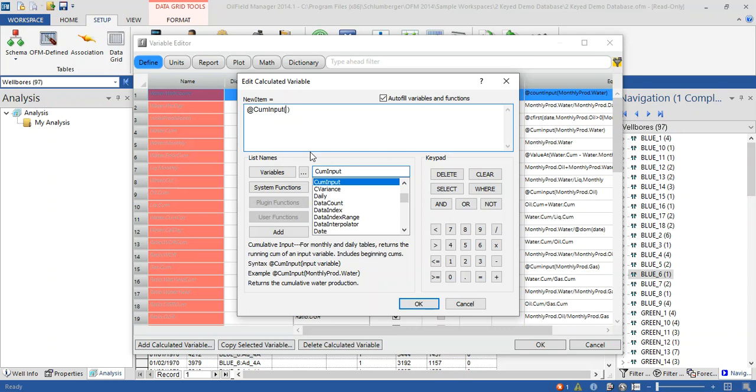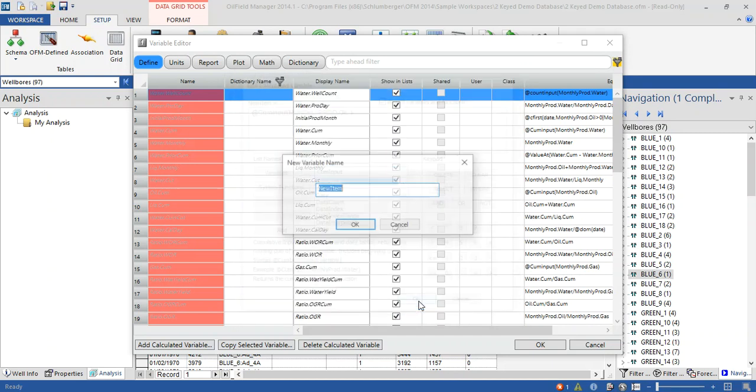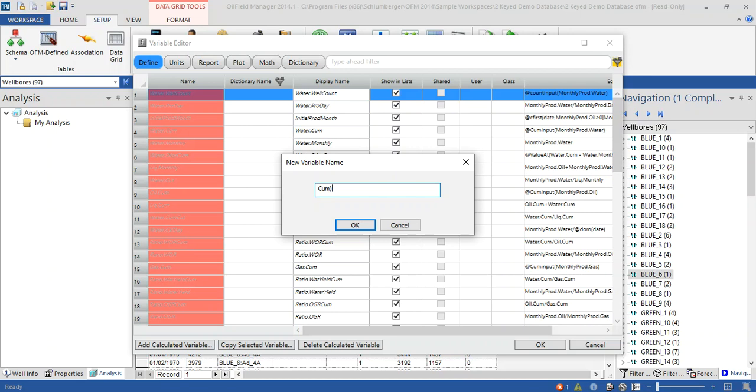Now let's write the place of this data which is monthly prod.oil. Let's name it QM oil.